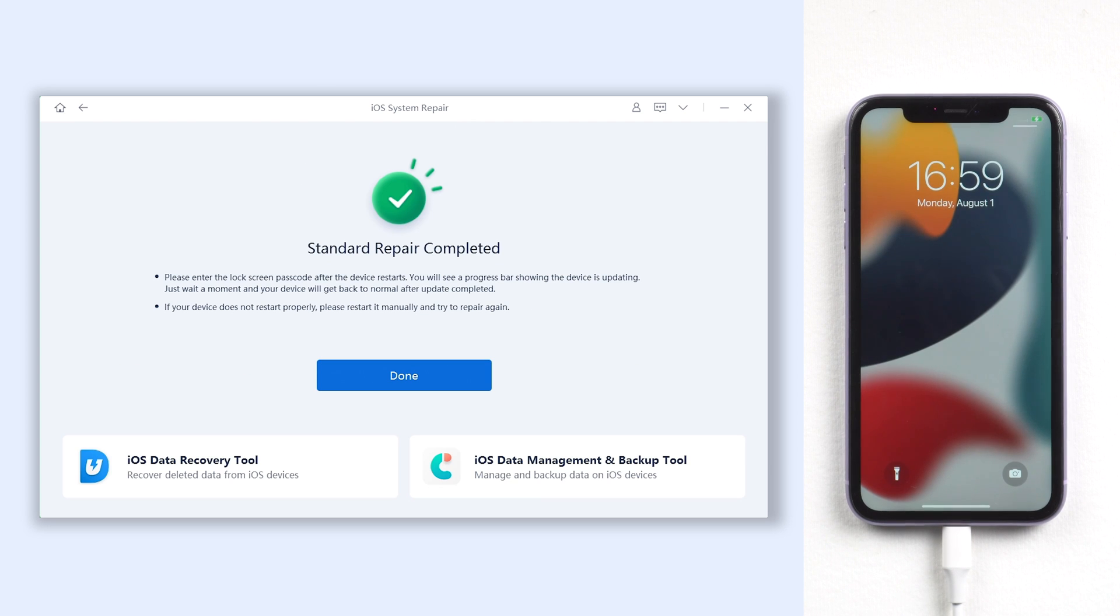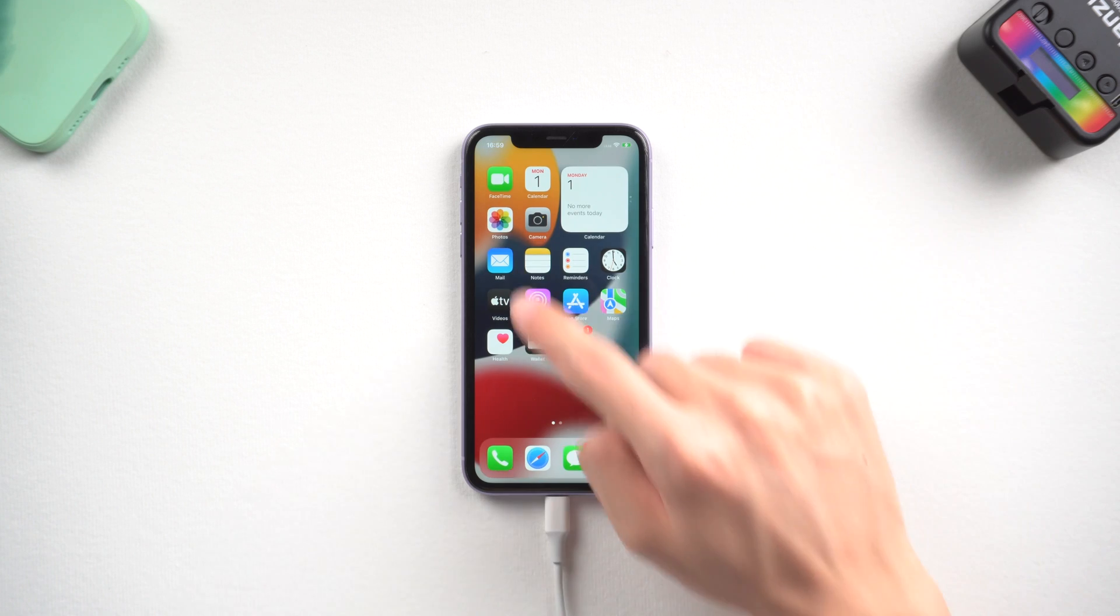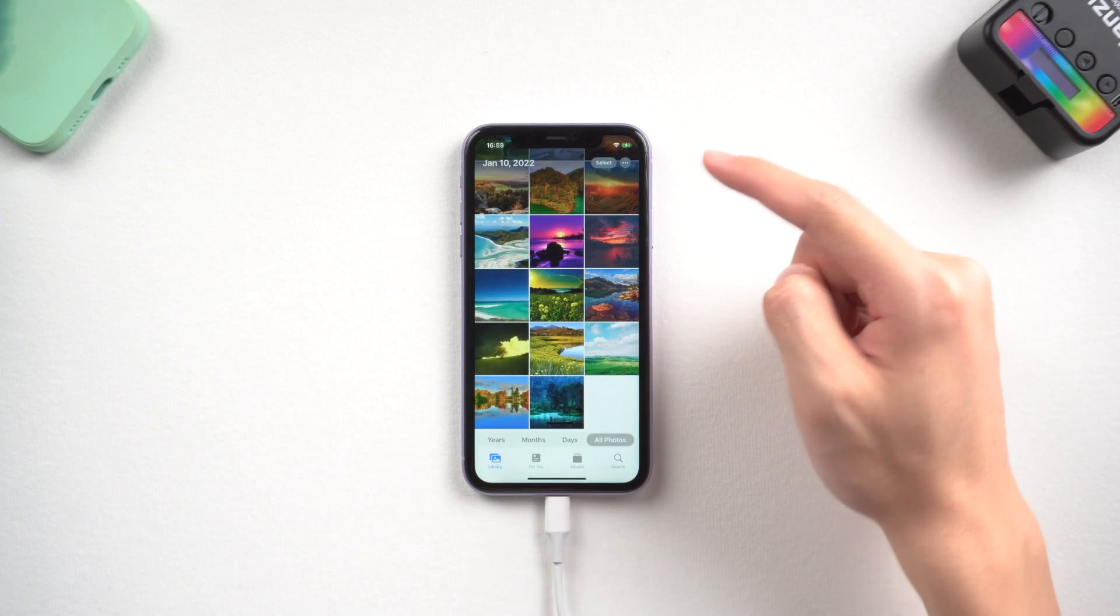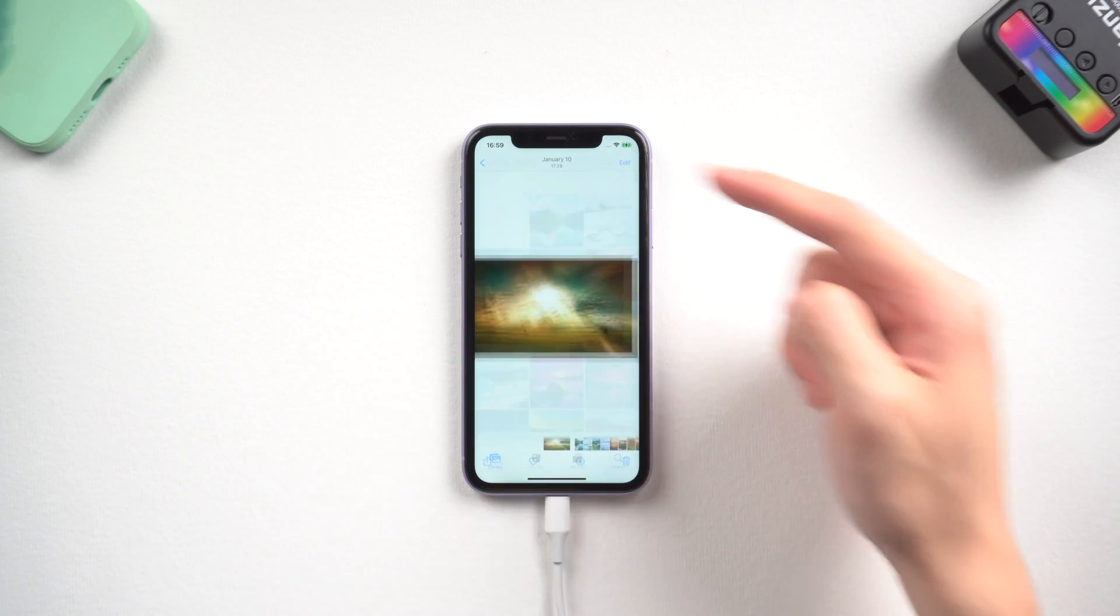When it is done, you can see my iPhone 11 is back to the normal state, and all of my data is still there.